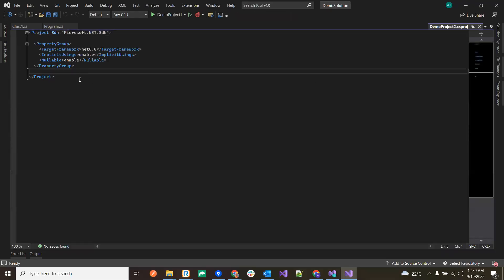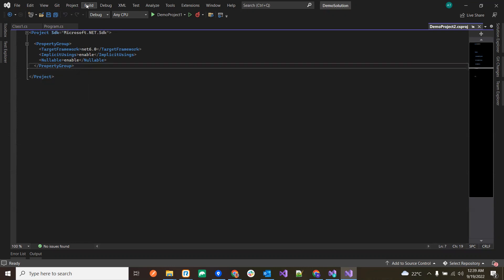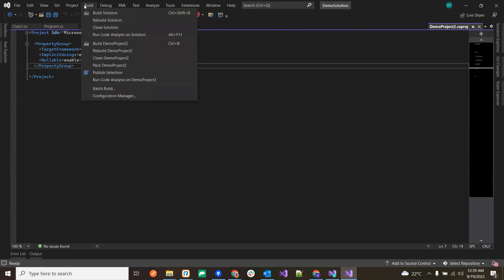Hey guys, this is Amit Tripathi and welcome to Automate with Amit. In the last video we learned about a few menus in Visual Studio: File, Edit, View, Git, and Project. In this video we are going to learn about the other menus available in Visual Studio, starting with Build.